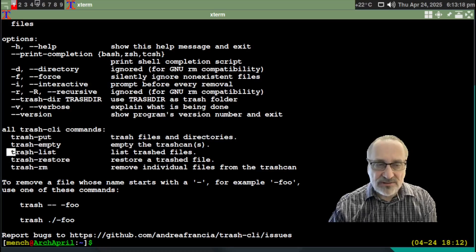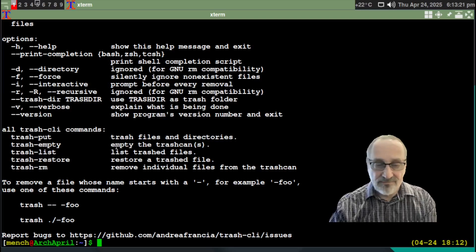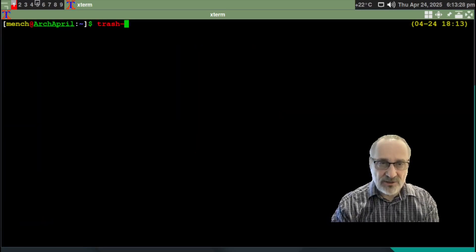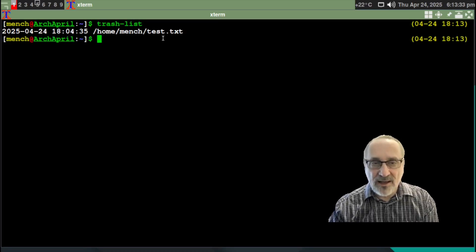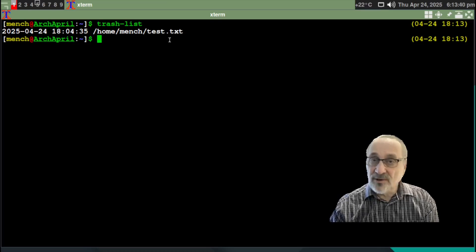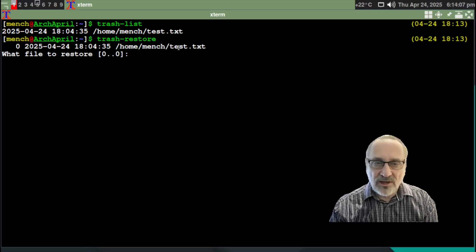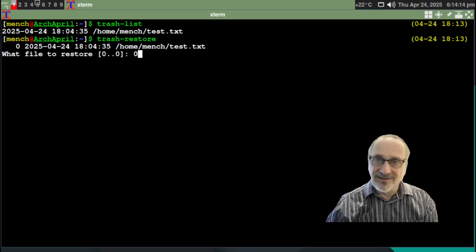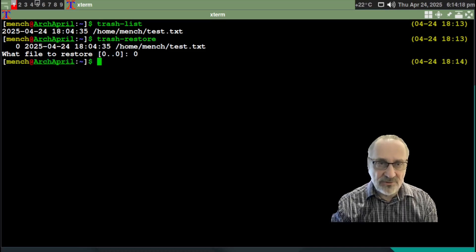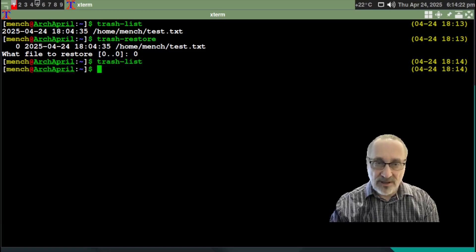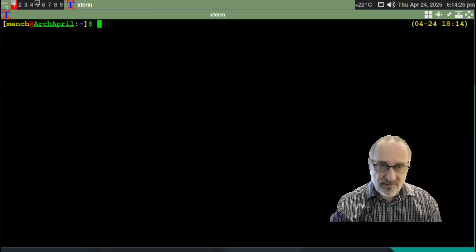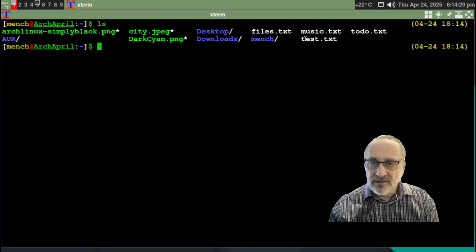Let's try `trash list` because I know I have one file already in there. Let's clear the screen. `trash list` — you can see in the trash can I have a file called test. Now let's see if we can restore it. Let's do `trash restore` and hit enter. What file do you want to restore? Trash test is file number zero. So I'm going to type in zero — that's a zero, not an O — and hit enter. Now let's do `trash list` — there's nothing in there. Let's clear the screen and do an LS. My test file went back to the home directory where it came from.